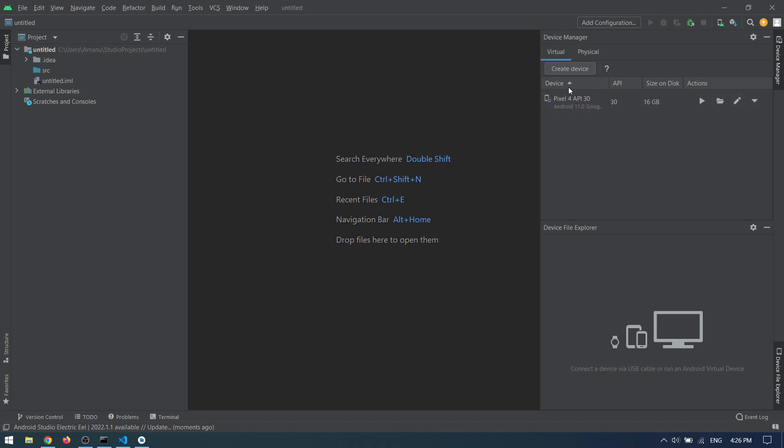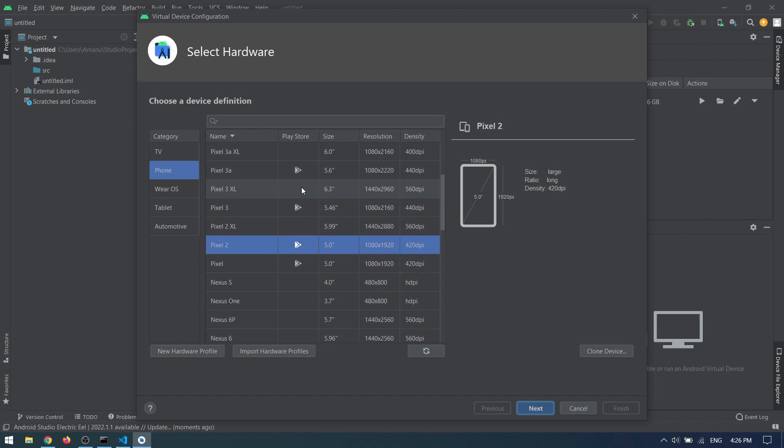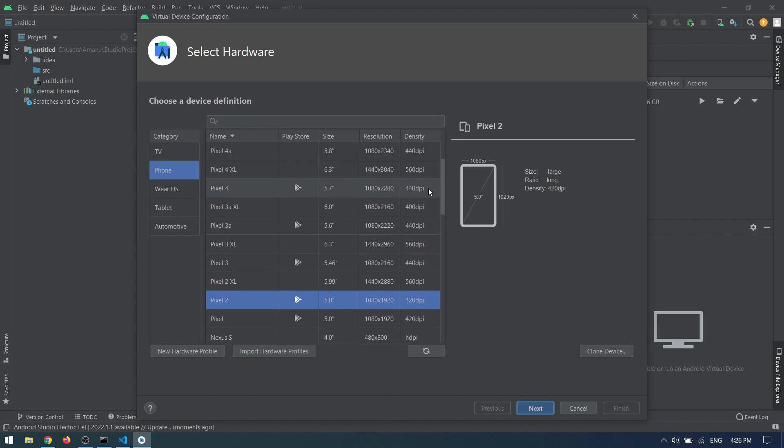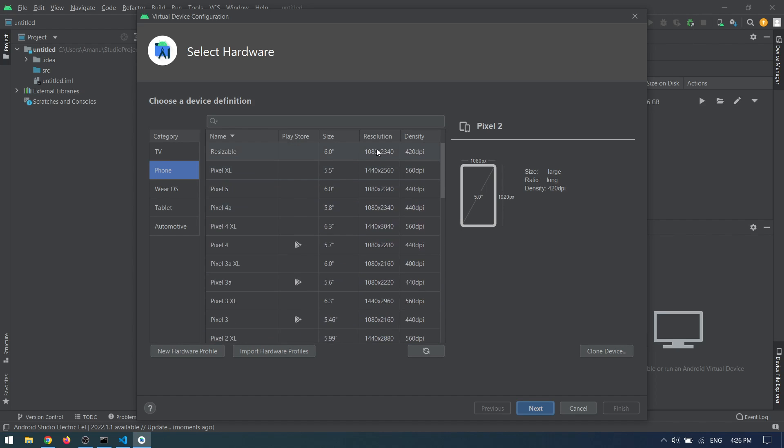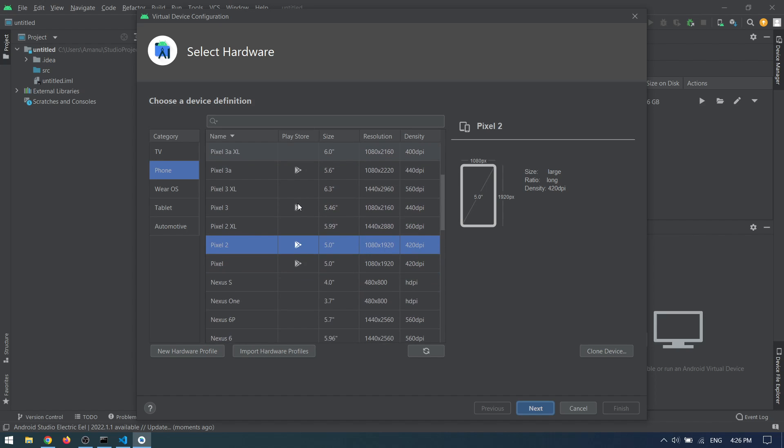Next, you can click on the Create Device button. Here you can see different devices with different resolutions and models. It totally depends on you which one you like and which one you prefer. If you have a high-end desktop, you can go with any of them.